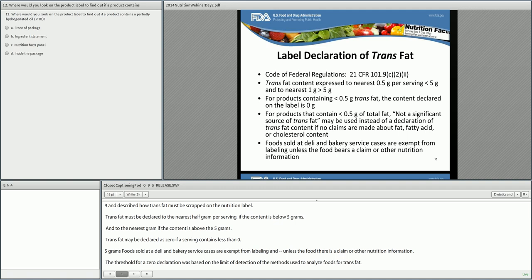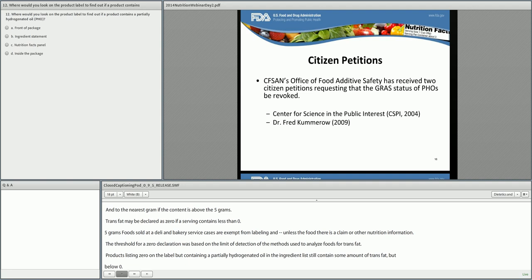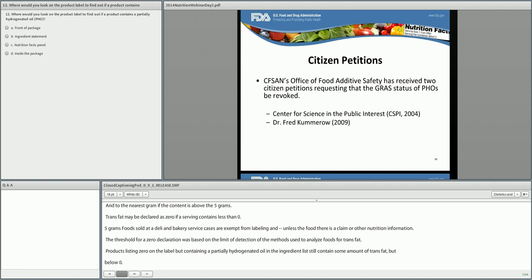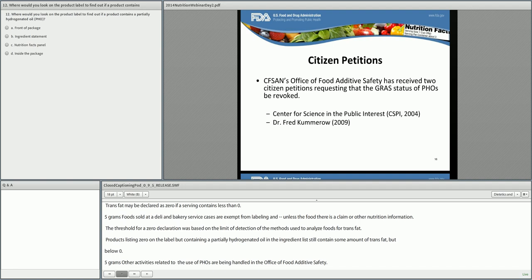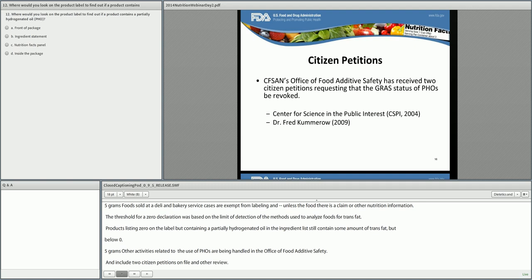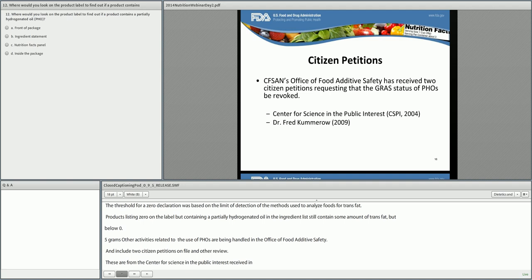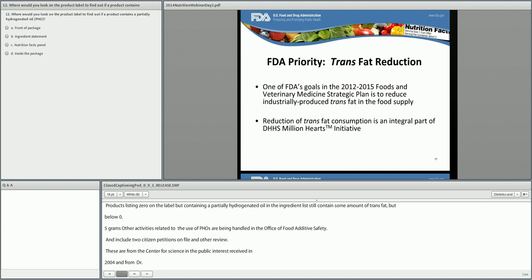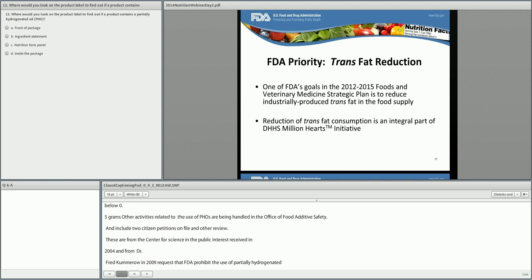Other activities related to the use of PHOs are being handled in the Office of Food Additive Safety and include two citizen petitions on file and under review. These are from the Center for Science in the Public Interest, received in 2004, and from Dr. Fred Kummerow, a professor at the University of Illinois, received in 2009. Both petitions request that FDA prohibit the use of partially hydrogenated oils due to health concerns. FDA has also identified reducing trans fat consumption as a priority in the Foods and Veterinary Medicine Strategic Plan, and it is a part of the Department of Health and Human Services' Million Hearts Initiative.